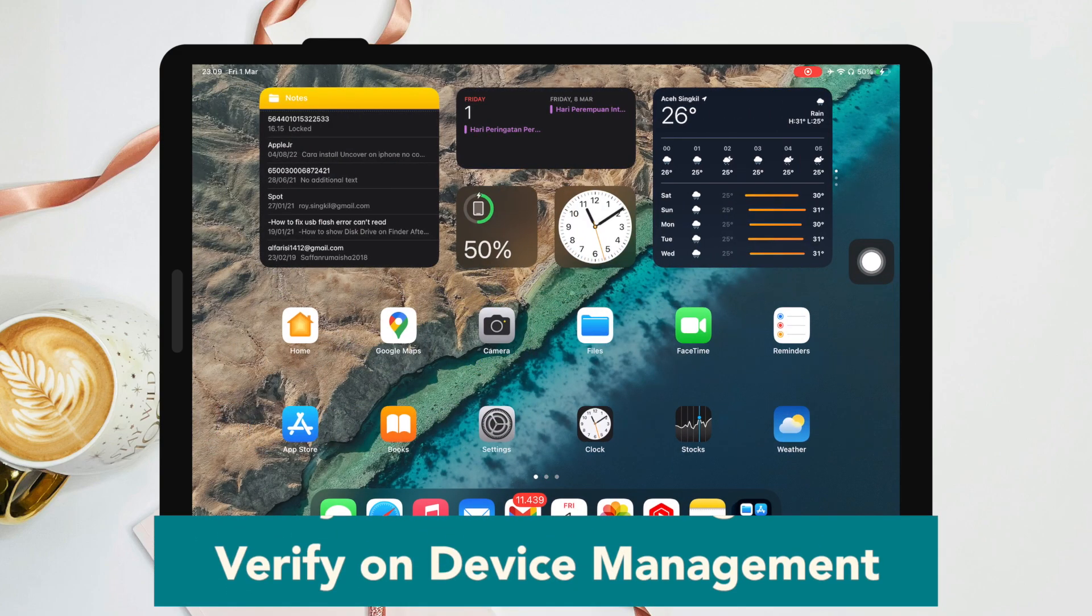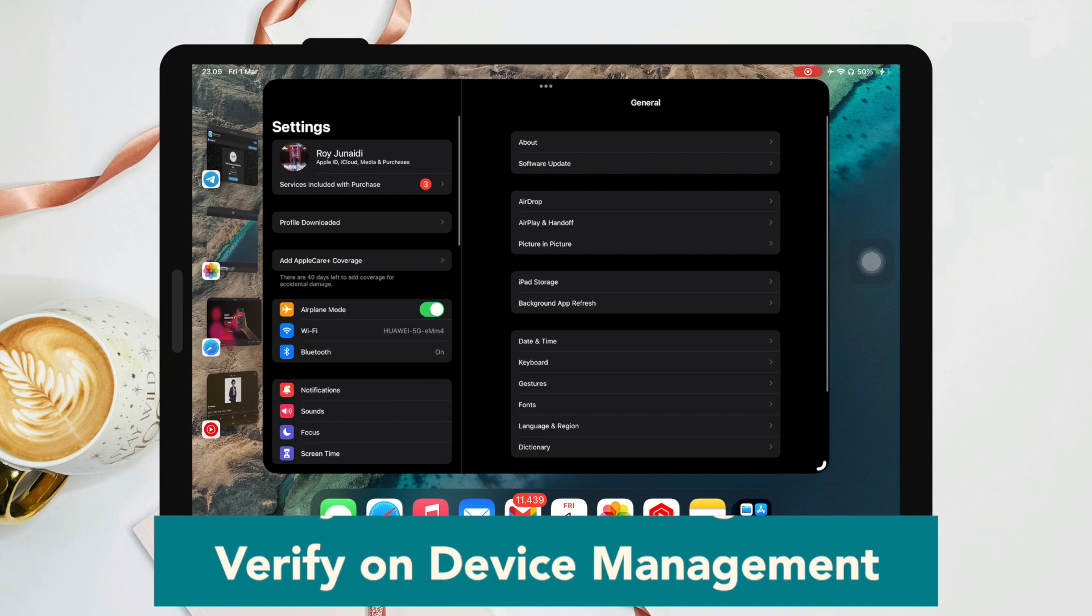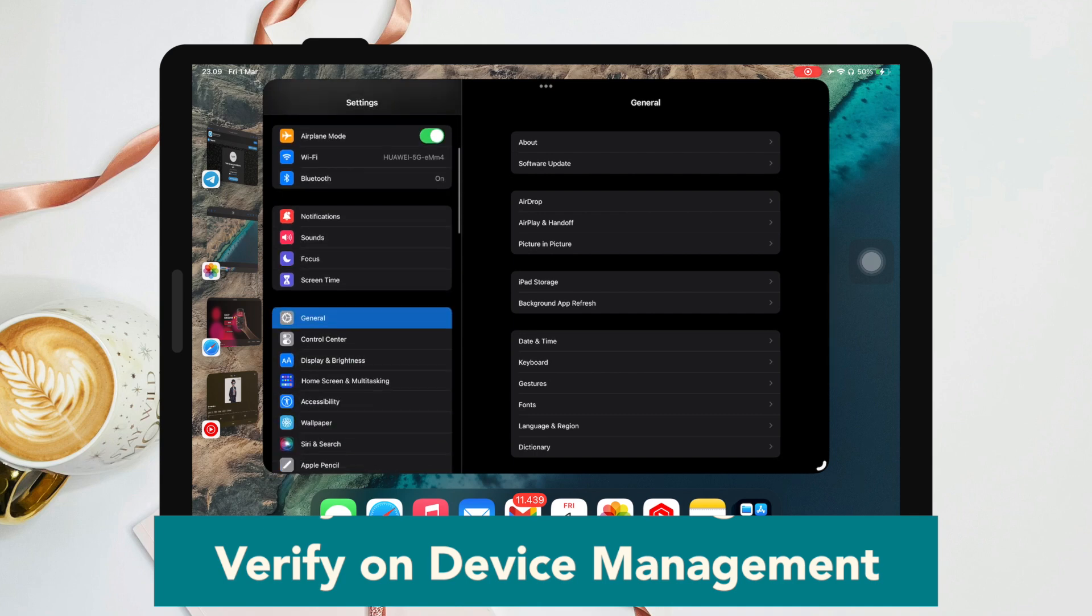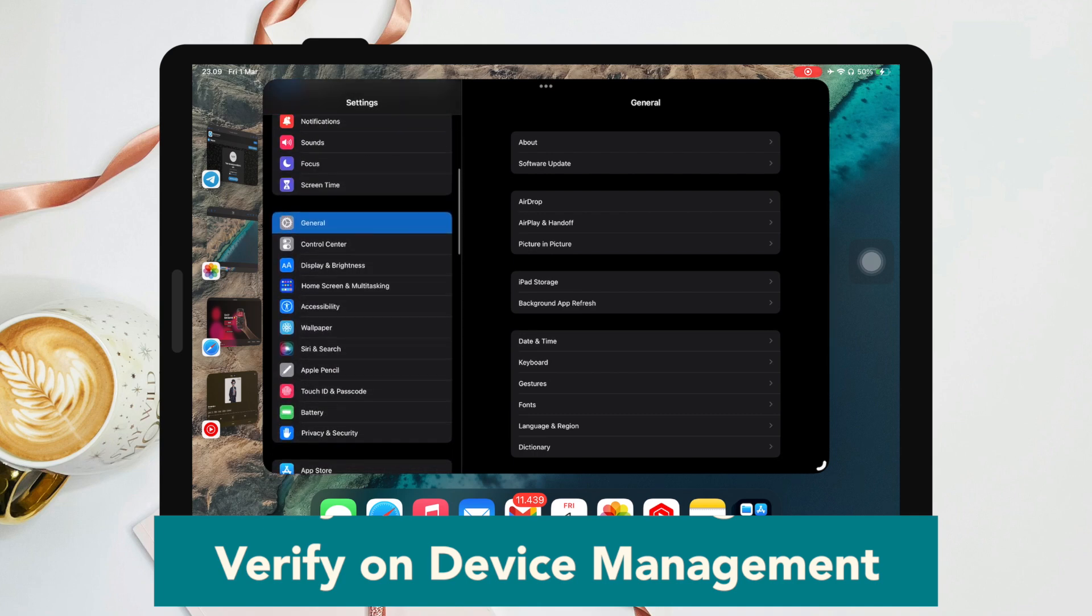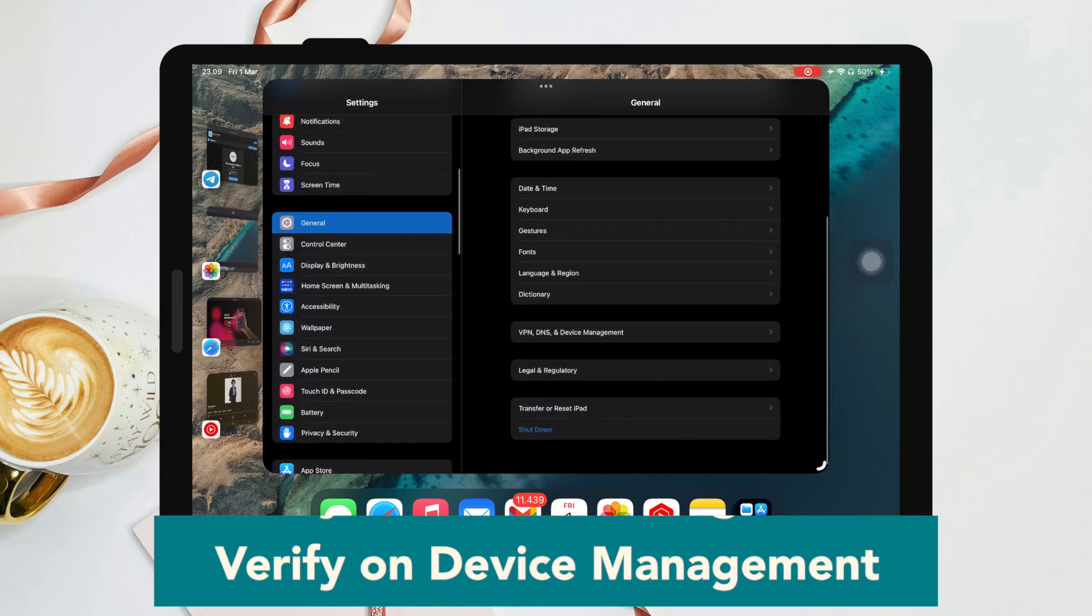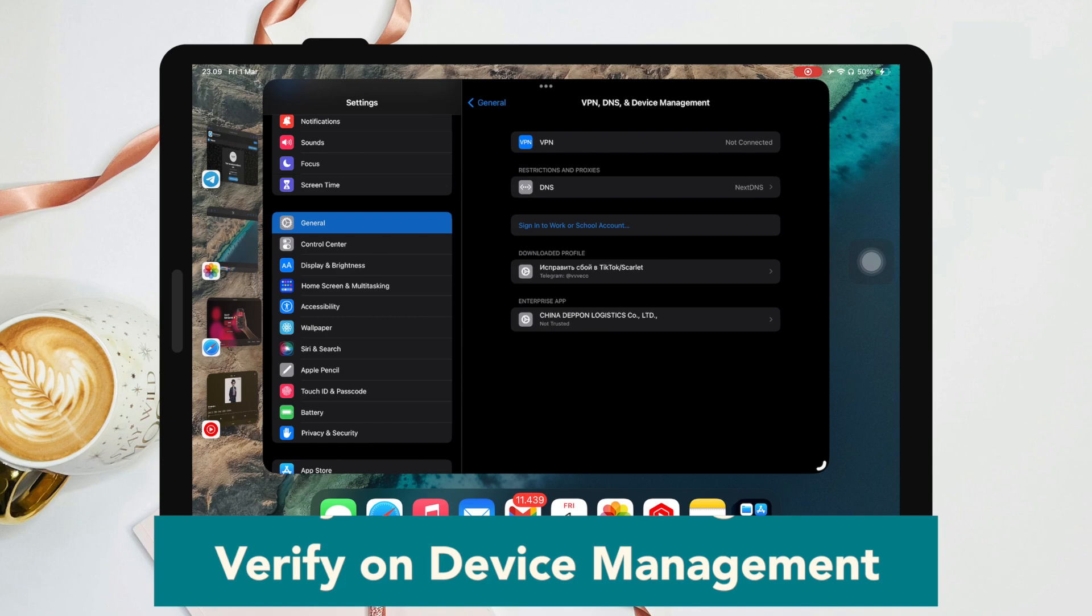Go to Settings, then General, then VPN & Device Management. Make the Scarlet app trusted.